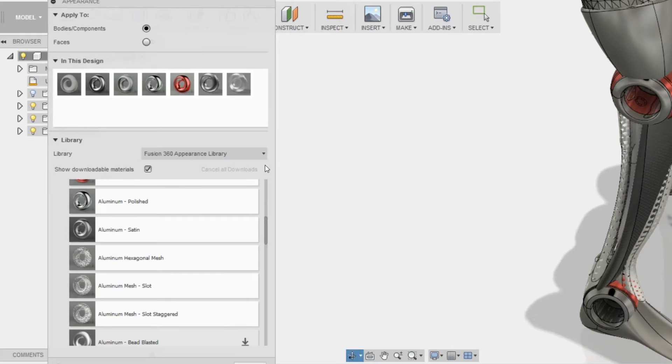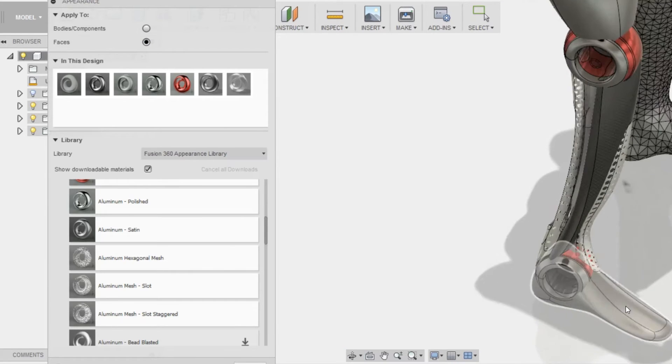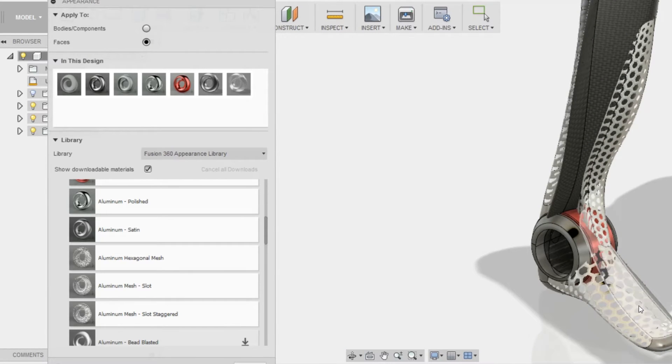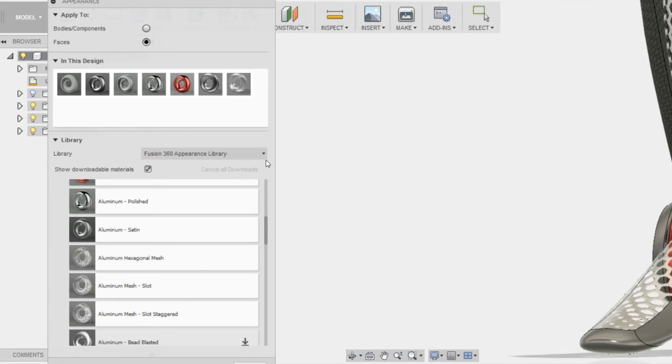So now I'm going to be applying it to the rest of the parts. I'm going to change back to face, and apply it only to the top part of the foot.